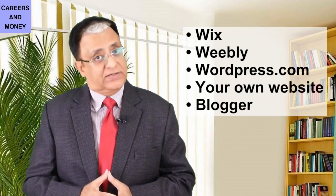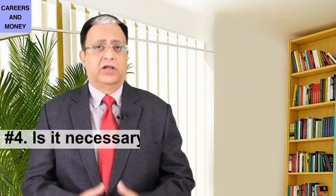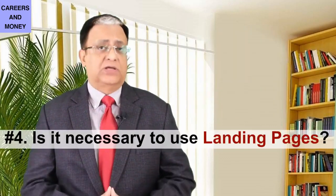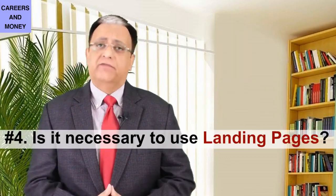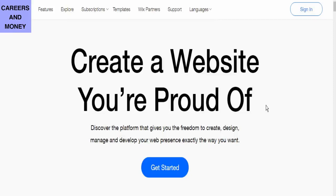You will get all this in this video. This video could go slightly longer, but be patient and do not skip any portion if you want to get the full benefit of free landing pages.